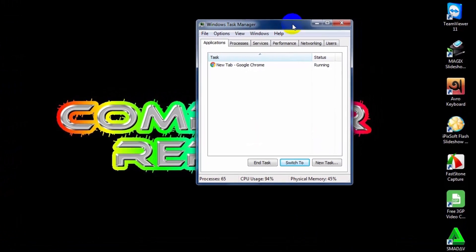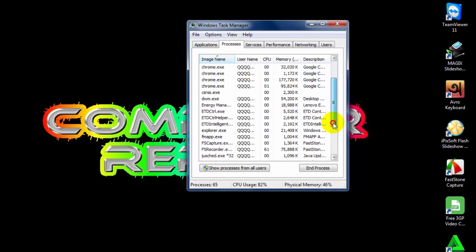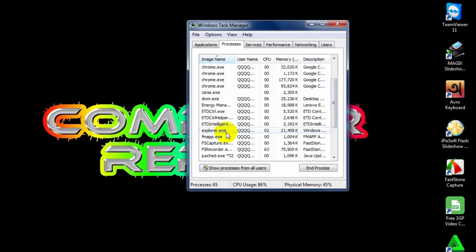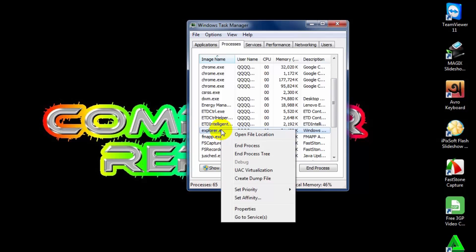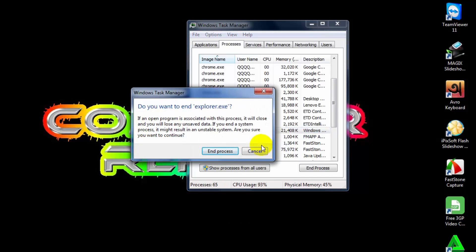Then go to process option and find explorer.exe. Here explorer.exe, right click here and click end process. If you ask to continue do that.